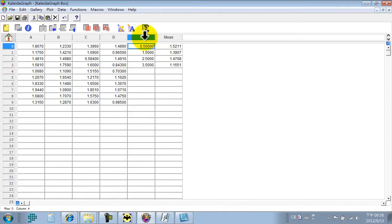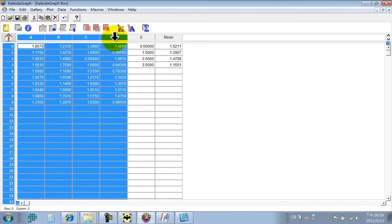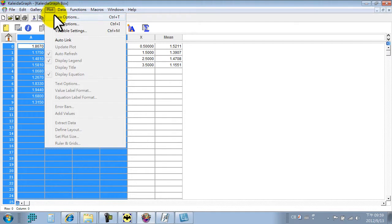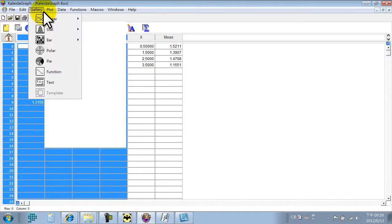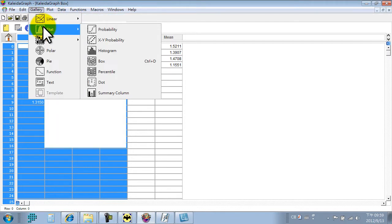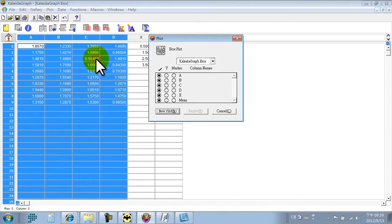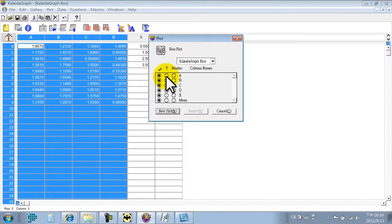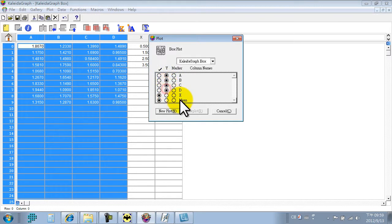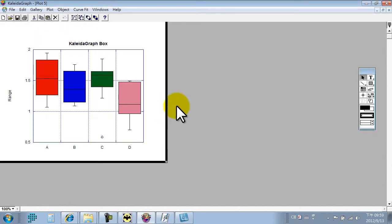Then begin to plot the box plot. We select run state and box plot. Y is A, B, C, D. Select new plot. OK. This is box plot.